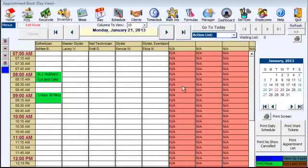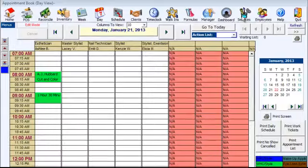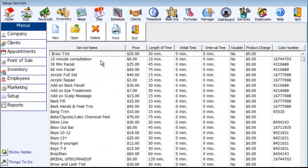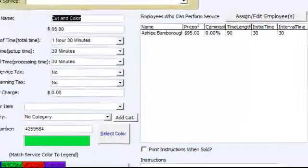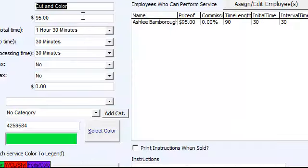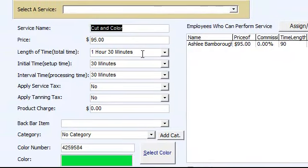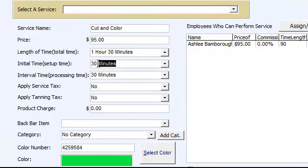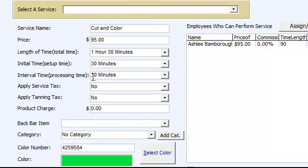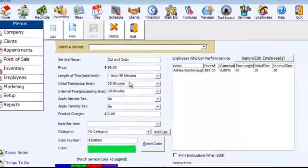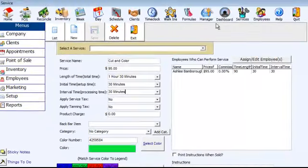What I've got here is a cut and color service. If we look at that service, you'll see that I've got an hour and a half appointment. I've got 30 minutes where they're preparing it, that's the initial time, then 30 minutes where it's setting, and then 30 minutes to return. What's nice about that is